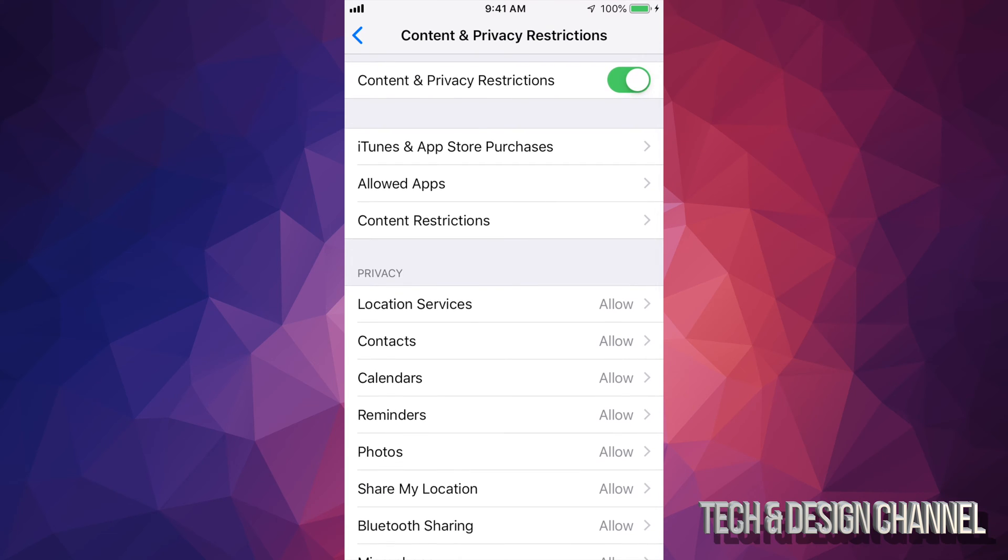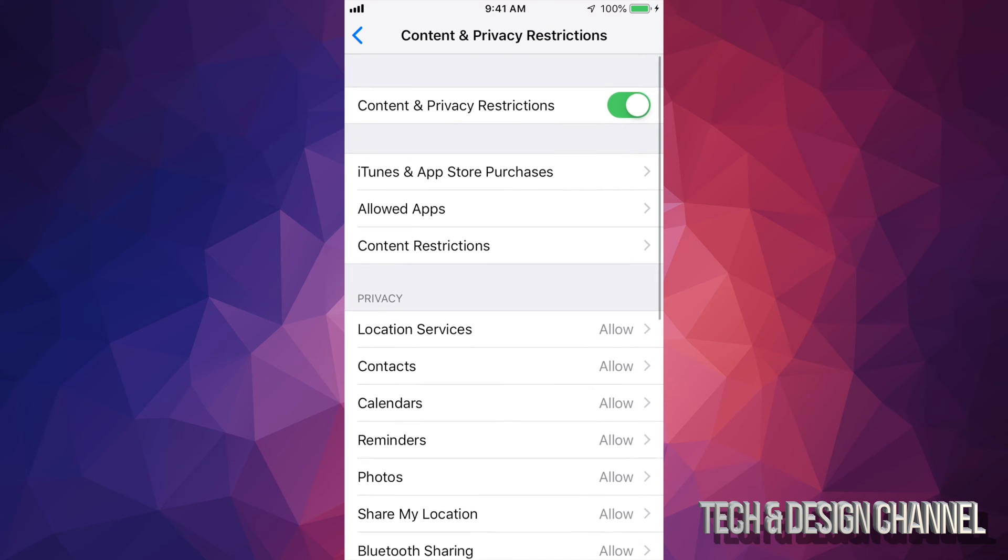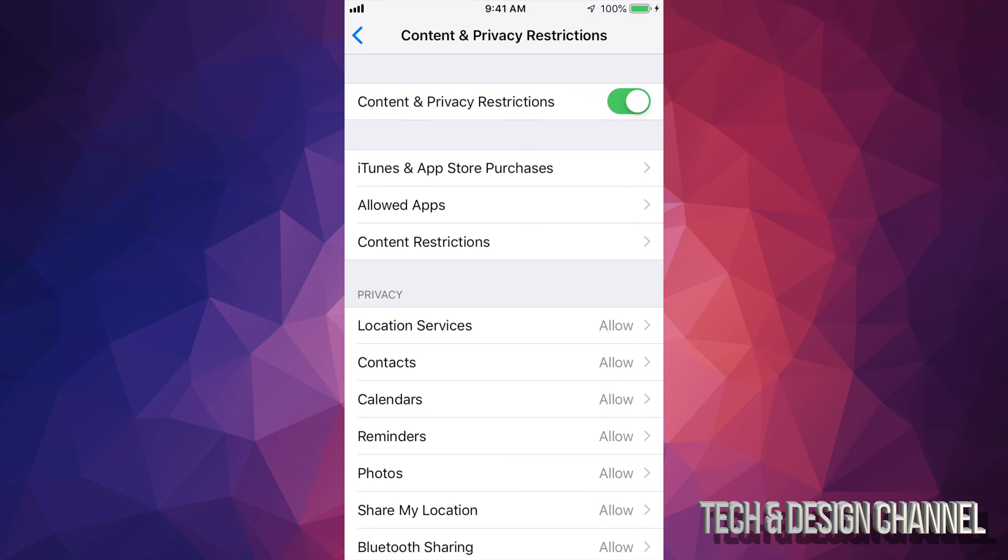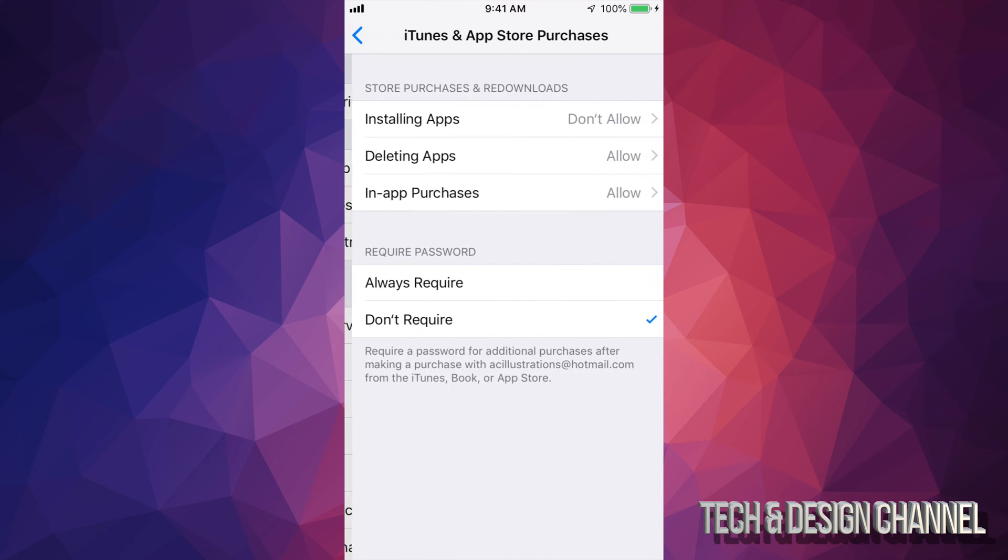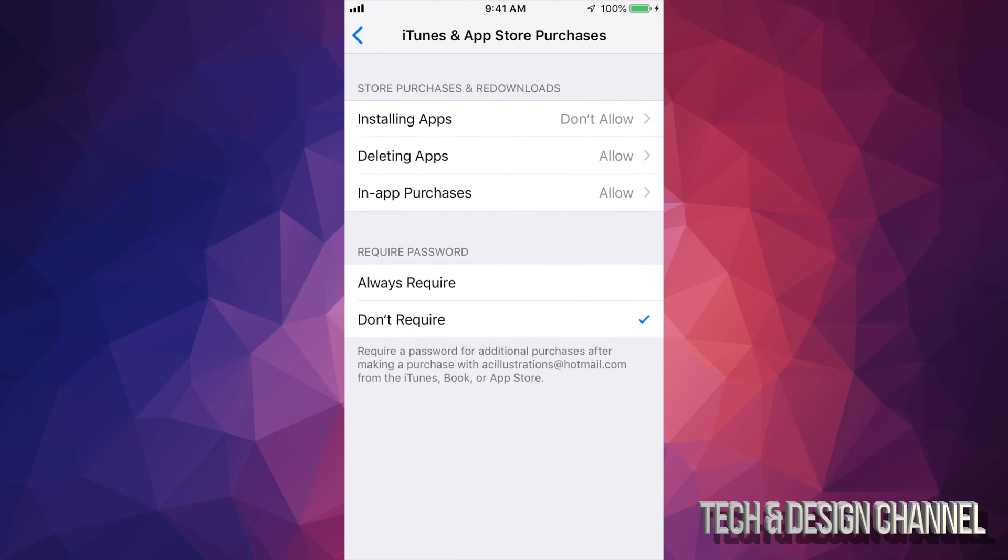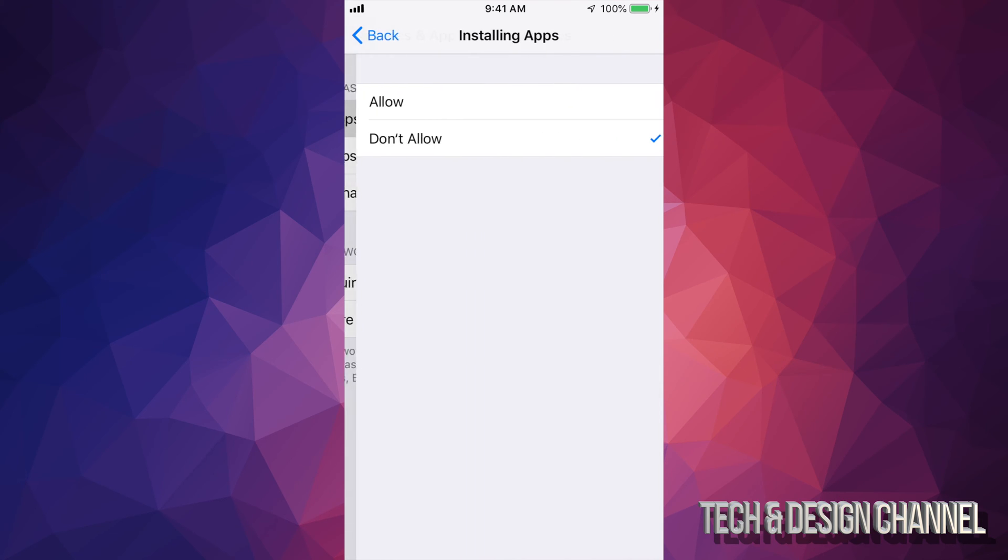Just click right there. You'll see Installing Apps—it says Don't Allow. You just have to change that to Allow, and there you go. You'll be able to install any apps that you want.